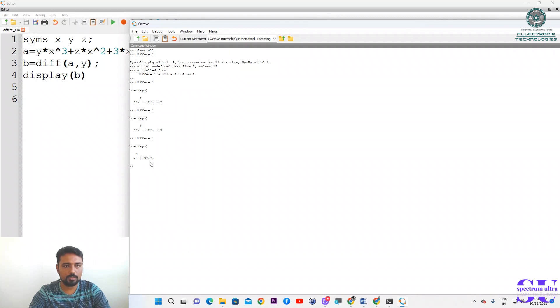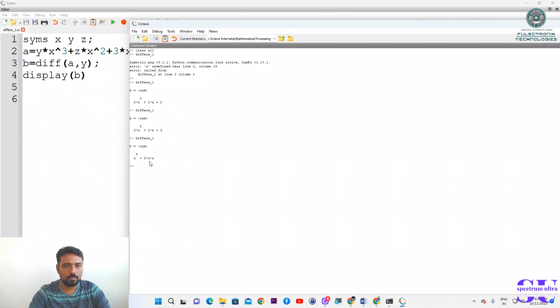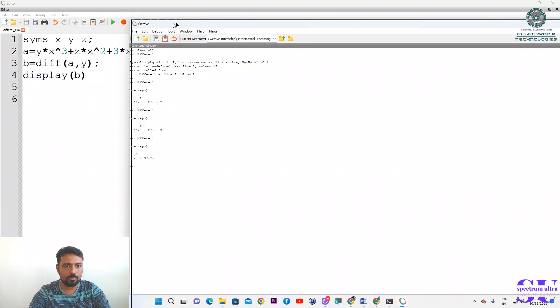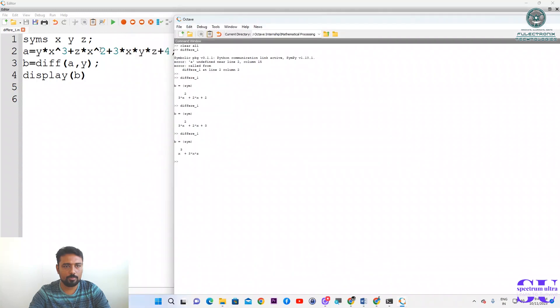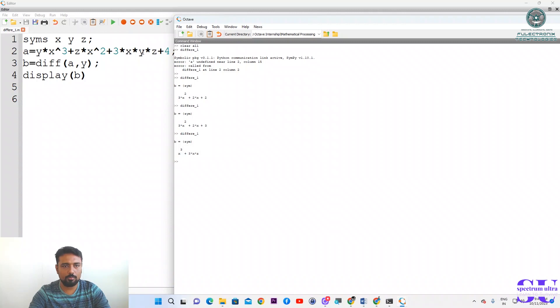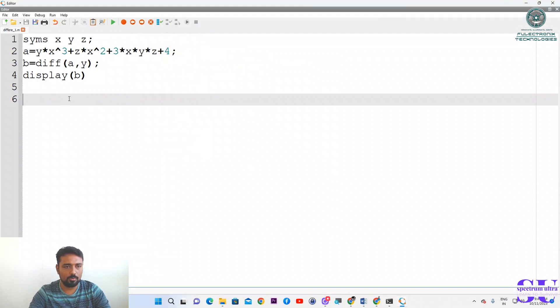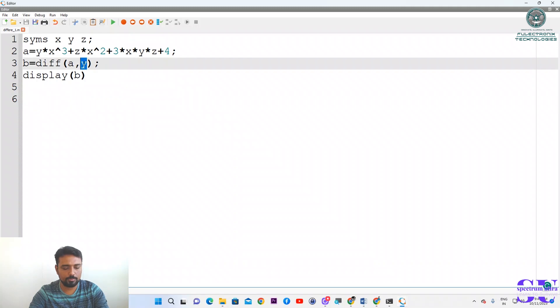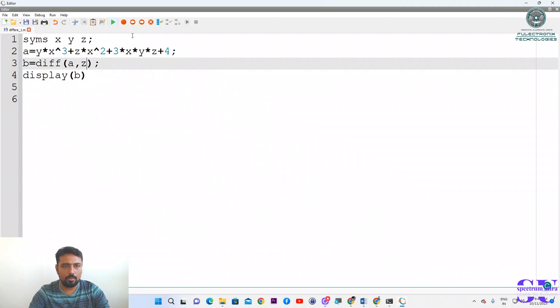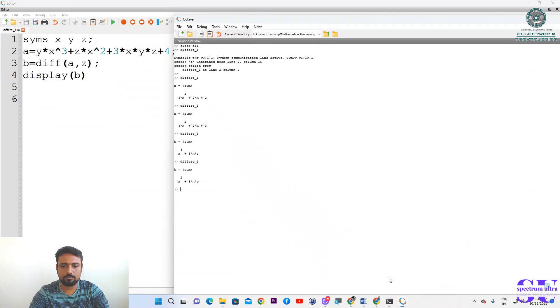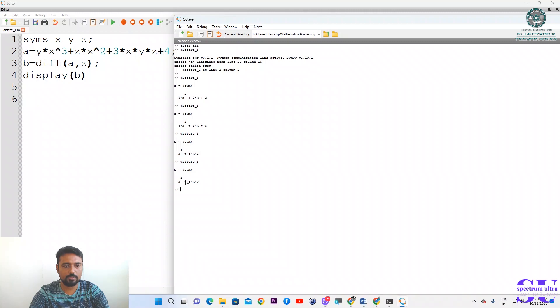Correct, plus 3xz. Very good, because this part will be getting 0. That's why 3x and y will be gone because differentiation will be 1, so z will be there. Another will be 0. Now this time we will do with respect to z and see the answer. The answer is correct because we are getting 3xy instead of z, and here it's x².